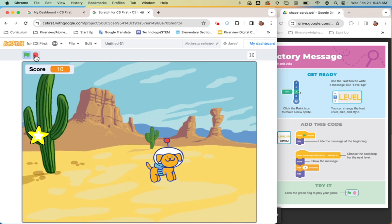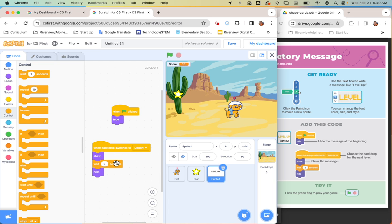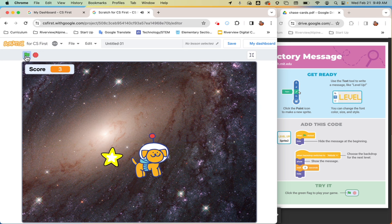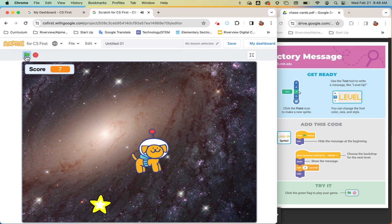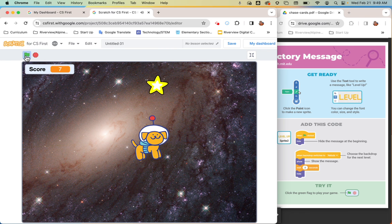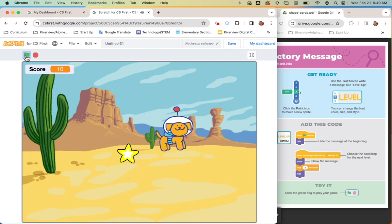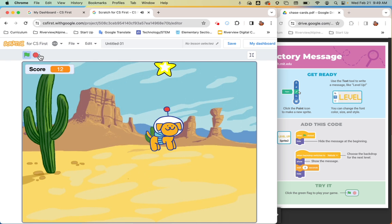Run the game — the sprite should go away on green flag and the backdrop should reset. I noticed my level-up message wasn't showing because I hadn't set the backdrop switch to 'desert,' so I went back to debug it. That's called debugging — making your project work how you want it to work. Now it shows and my backdrop has switched. I have a working game — I hope you do too, and I hope you had fun.